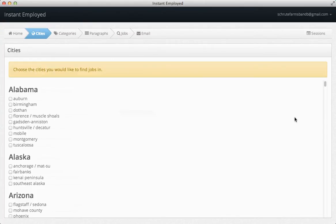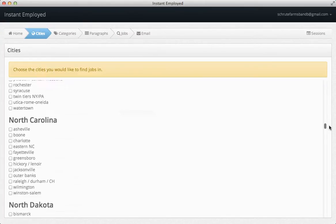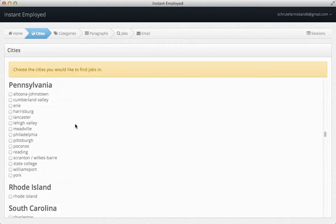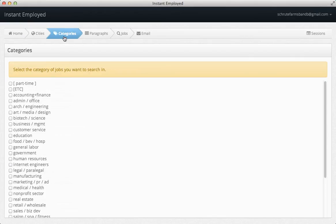First, choose the city or cities that you are looking for work in. Next, choose the job category.